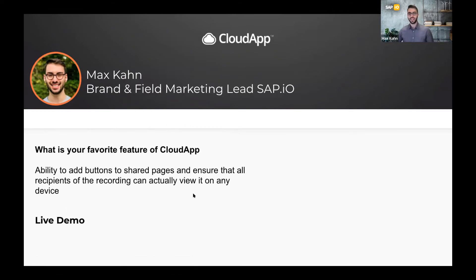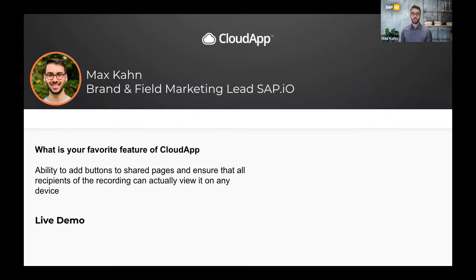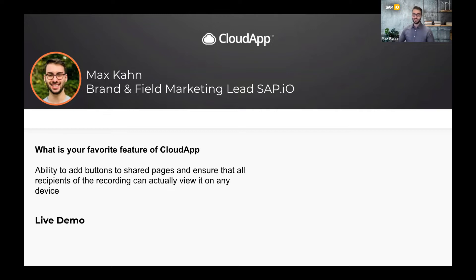My favorite current feature in CloudApp is the ability to add a button or call to action to pages. The biggest thing for me is adding CloudApp as a layer in the process of communicating with my team — between an email or a meeting and the action I'm asking them to take. When it comes to filling out complex forms or collecting important business process information, getting my team to step back and watch me walk them through it produces much better results than just leaving them on their own.